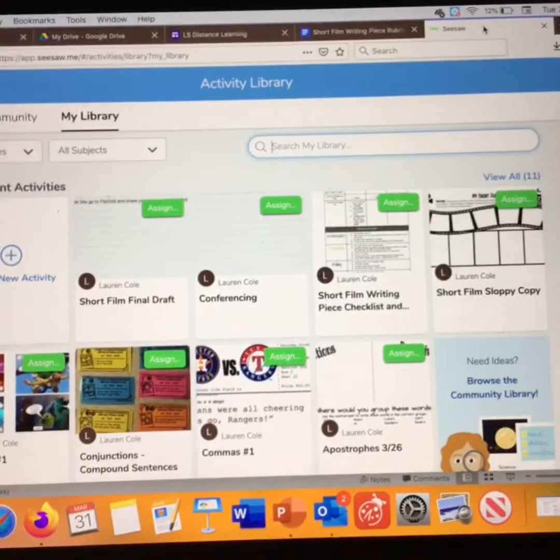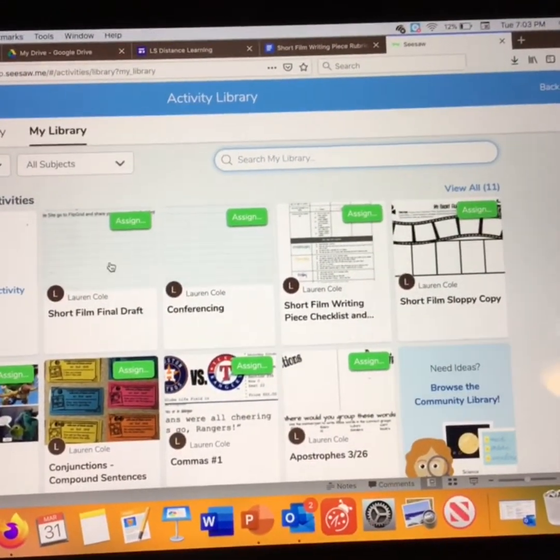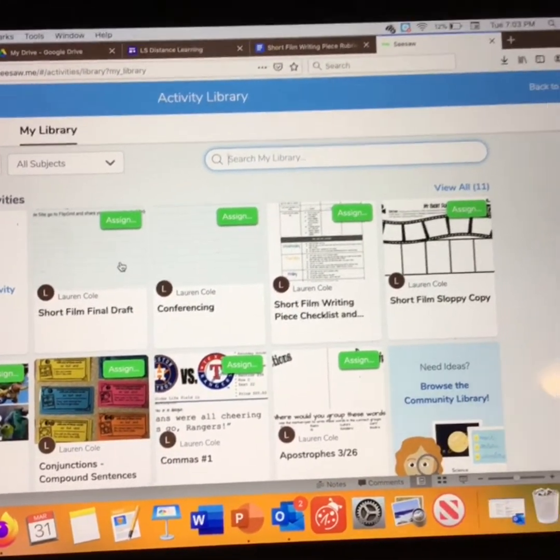First, I want to show you what you're going to be looking at on Seesaw. Over the next four days you are going to have four assignments that you will need, and they are going to all be available starting today, because all of you will be working and writing at different paces and will need access to all of those assignments right away. So I don't want you to be overwhelmed seeing them — I want you to know what those look like. Let me show you what you're going to see on Seesaw.